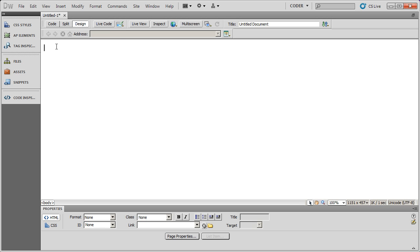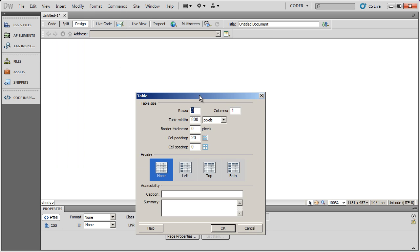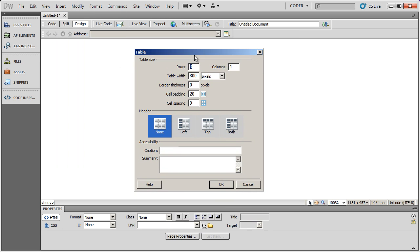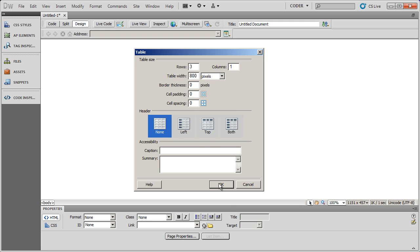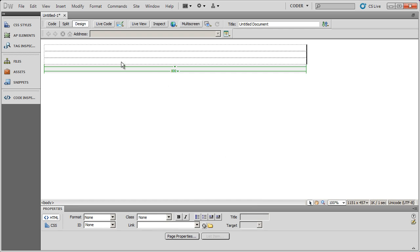I'm going to go ahead and go to insert and table. What I want is three rows and one column. I'm going to have three long rows. I'm going to say my layout is only going to be 800 pixels wide, and I'm going to set both the border, padding, and spacing, all three of those, to zero. And you'll see why in just a moment. I'll click OK, and there is my basic layout table.